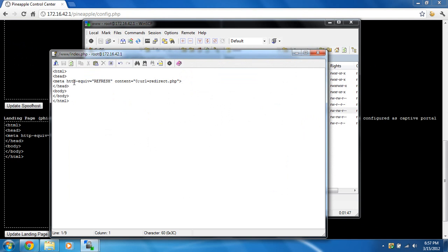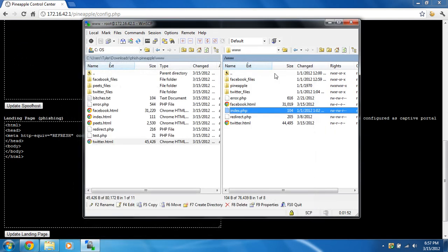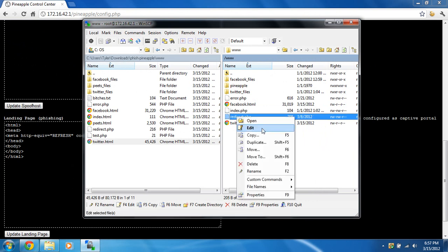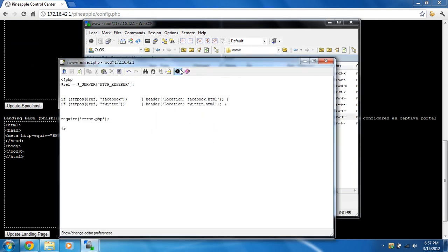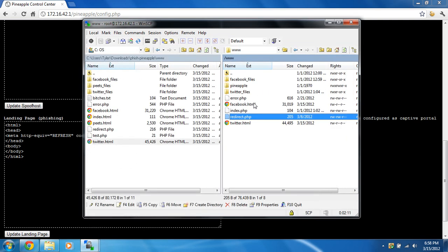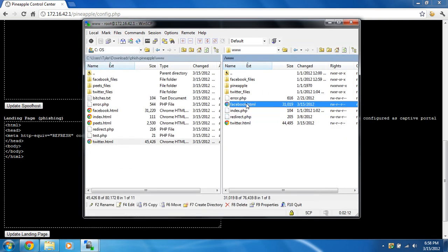And we can see it's going to instantly refresh, and it's going to go to redirect.php. And then it's going to go to this. And right here, it's running some PHP. It's going to look in the URL box. It's going to look for Facebook. So it doesn't matter what it is. It just has to have the word Facebook in it. And if it does, it's going to redirect you to Facebook.html, which is right here, the phishing page.